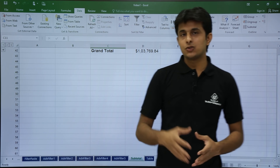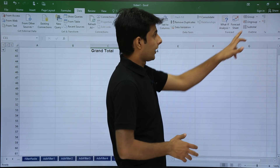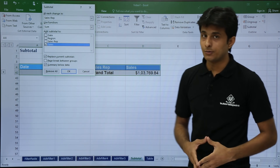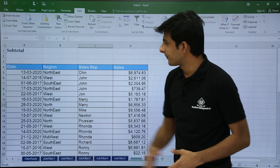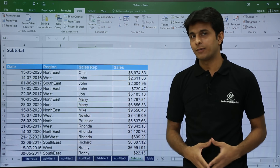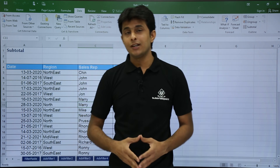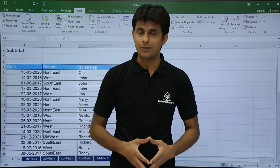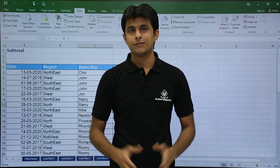And to remove the subtotal, go to the Data tab, click on Subtotal, and click Remove All to get the data back. So in this video, we have seen how to get a subtotal for the region column and for the sales rep column. That's all for this video.